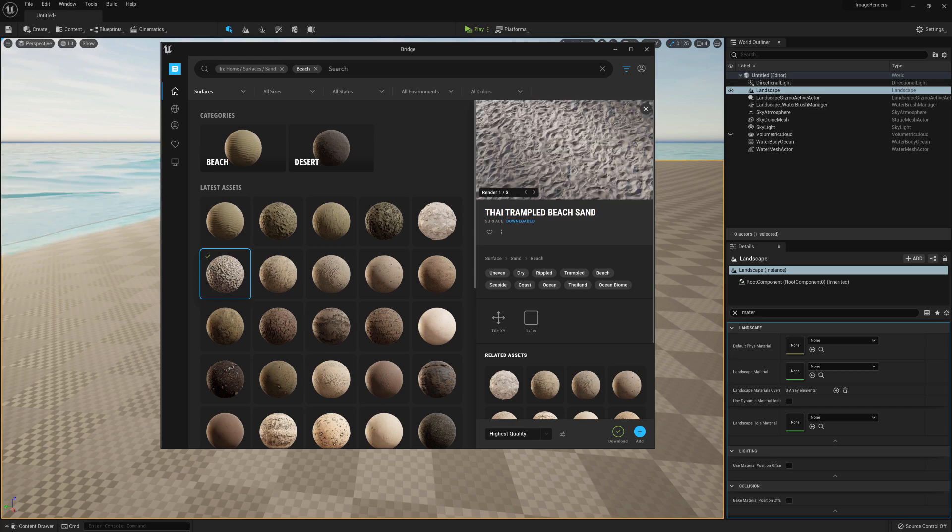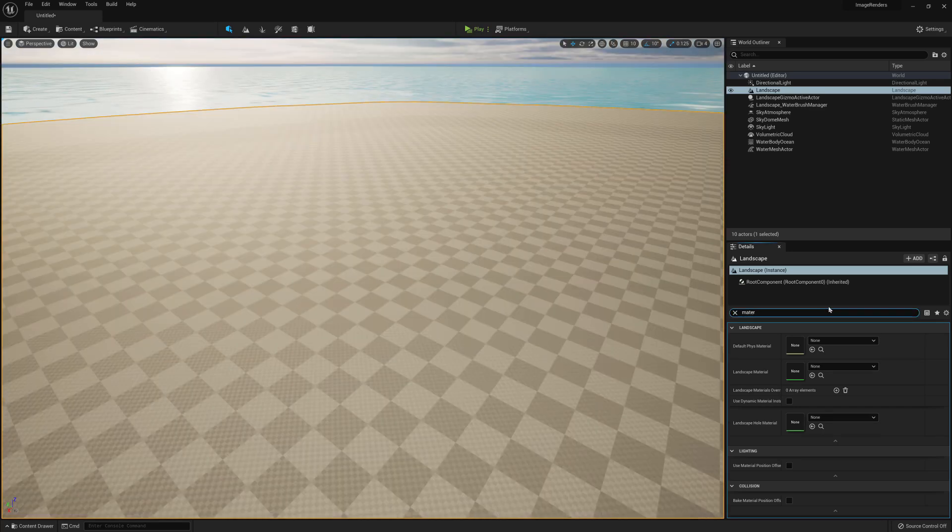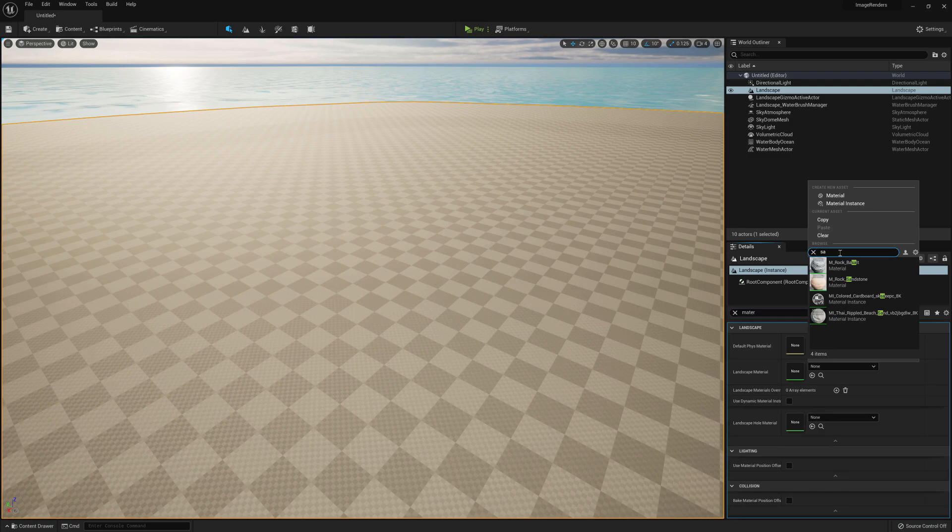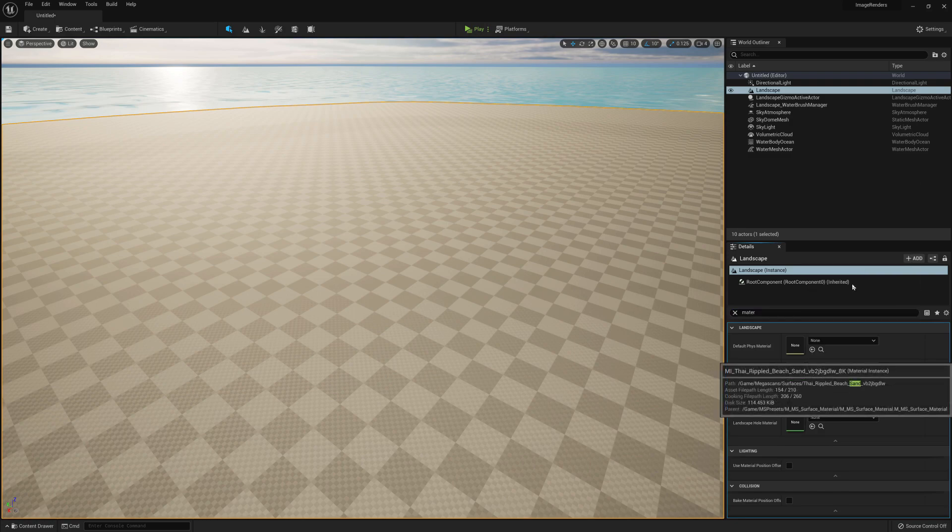Go to your landscape, then go to Material and apply the texture that you just downloaded.